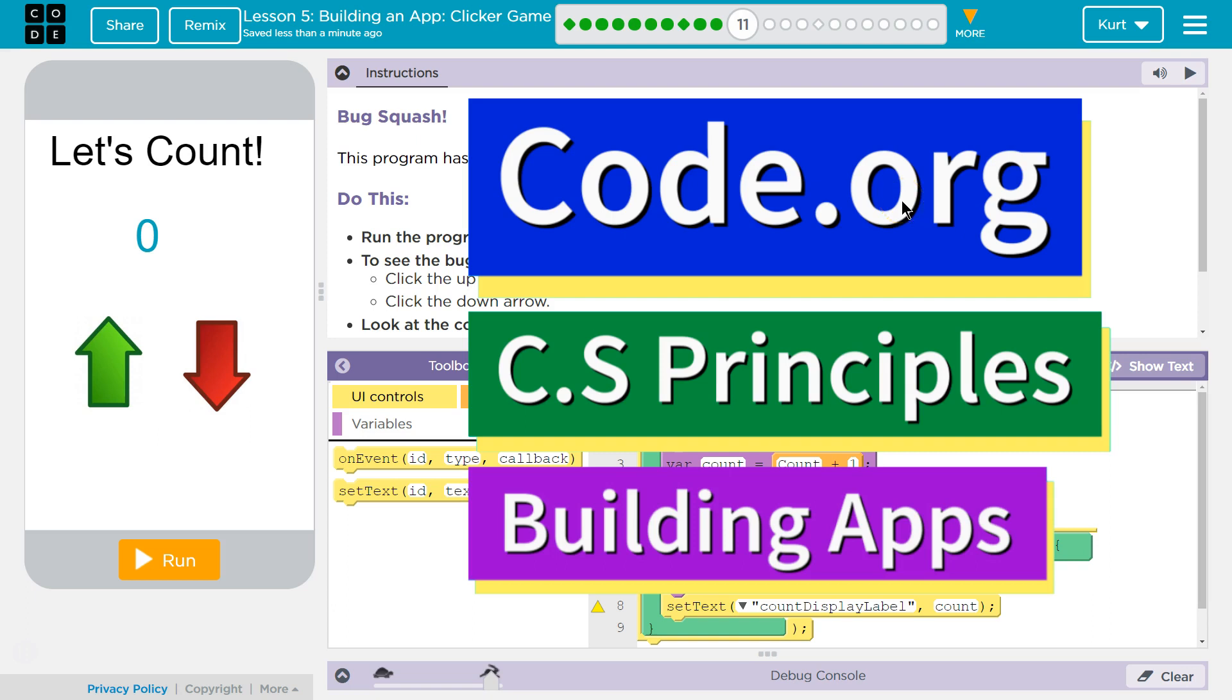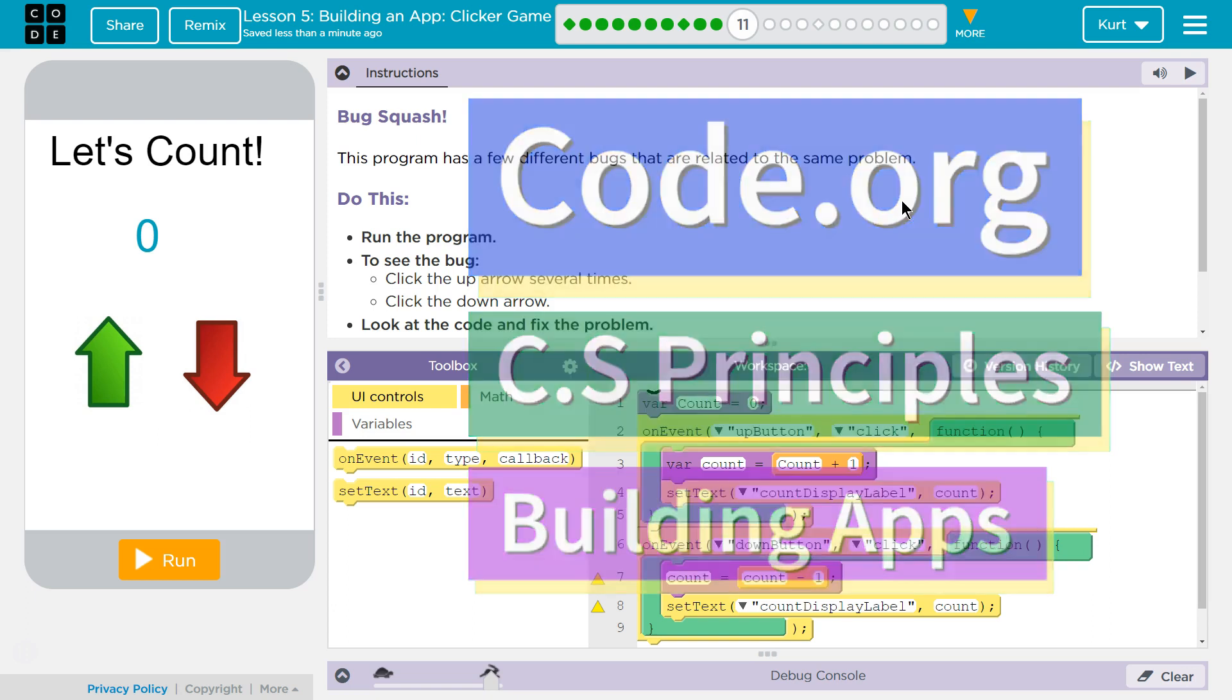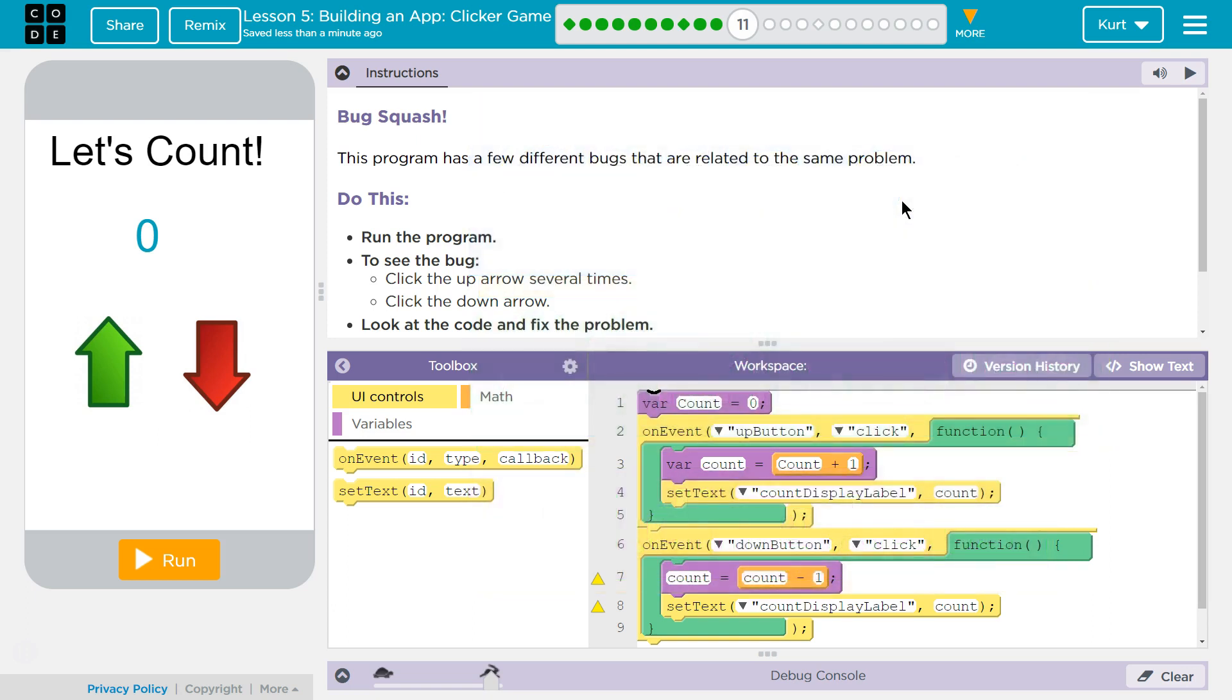This is code.org. I'm currently working on CS Principles, Unit 5, Building Apps, Lesson 5, Building an App, Clicker Game, Puzzle 11, Bug Smash.